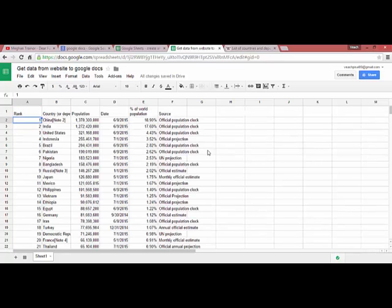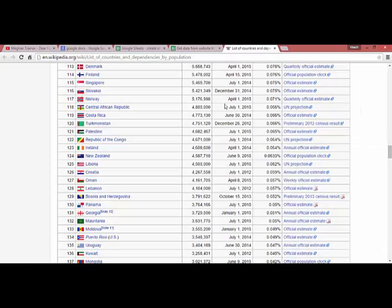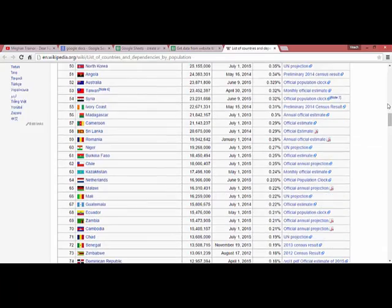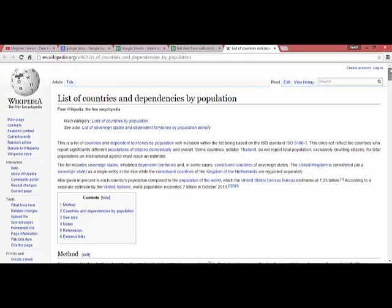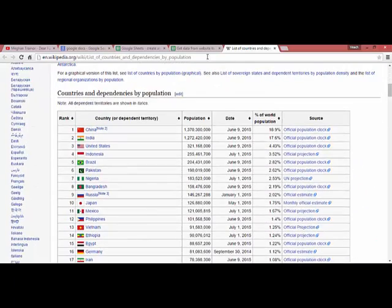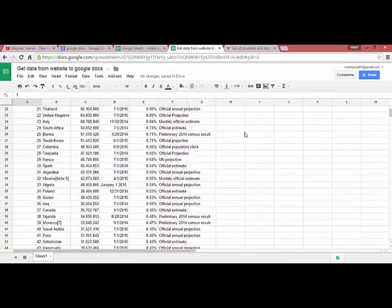And here is the data we extracted from Wikipedia's list of countries and dependencies by population.